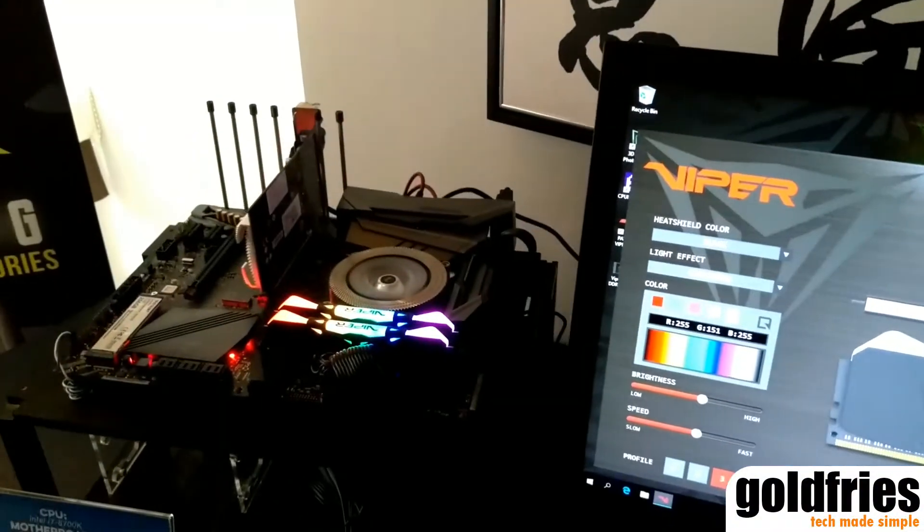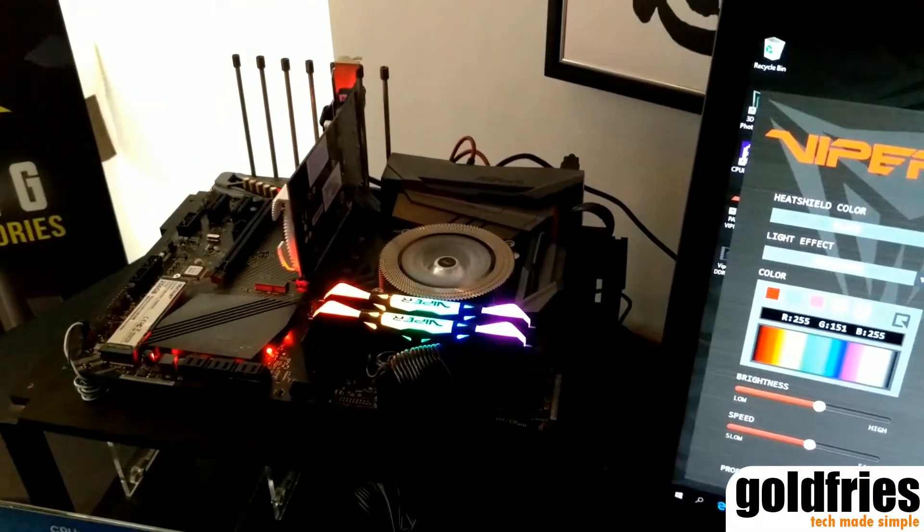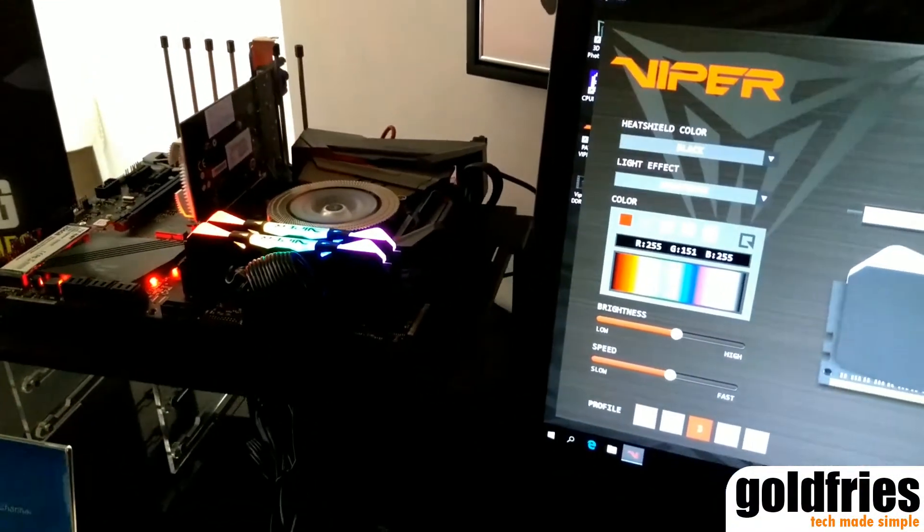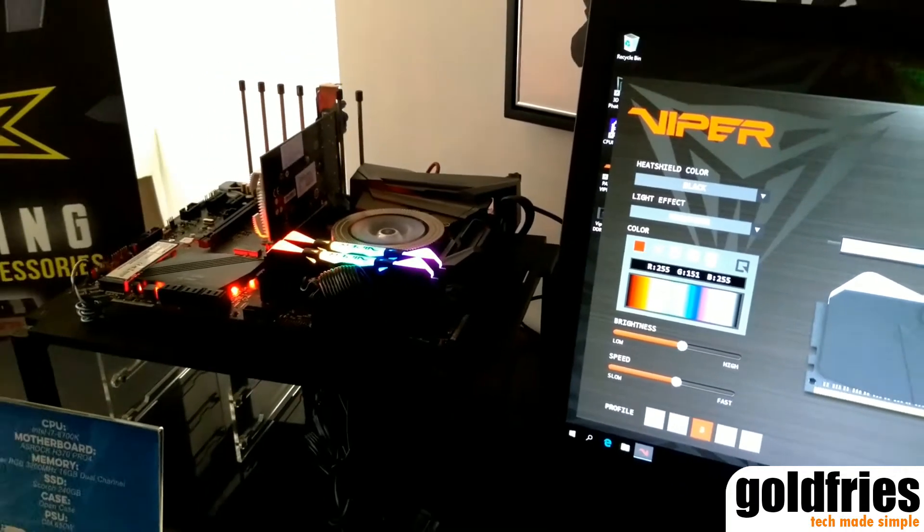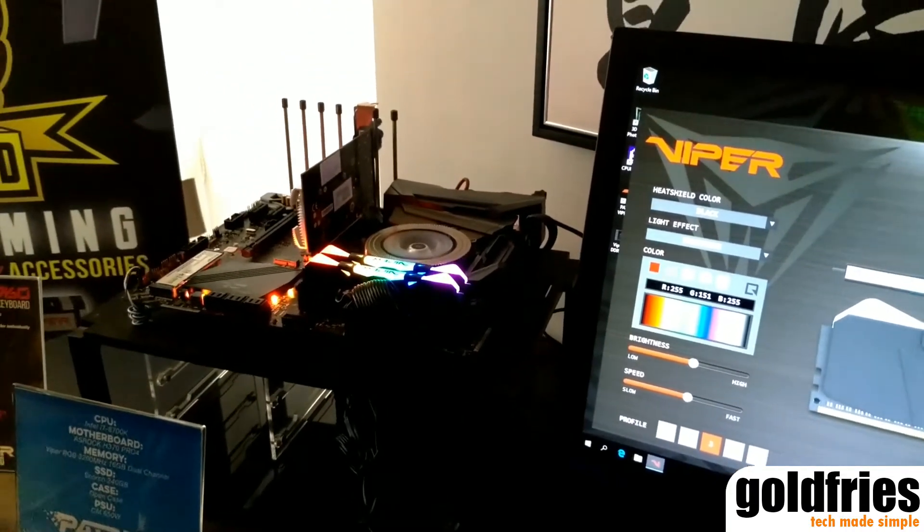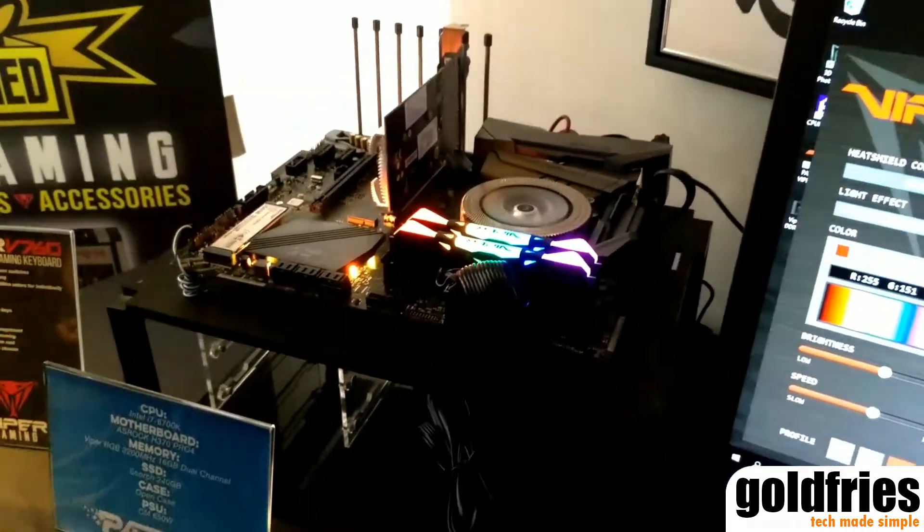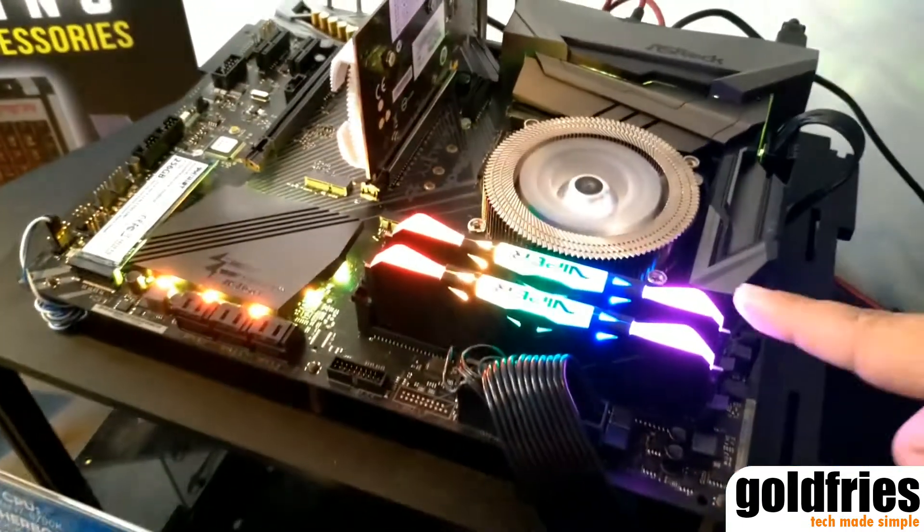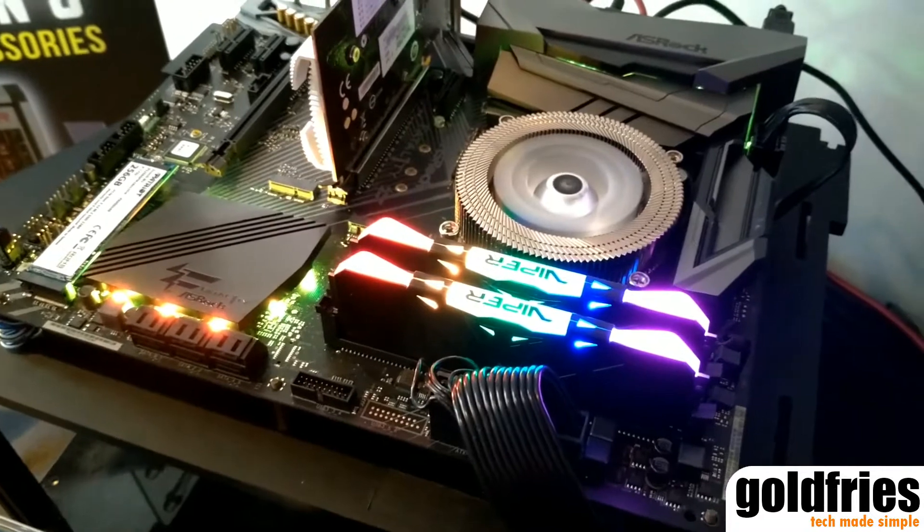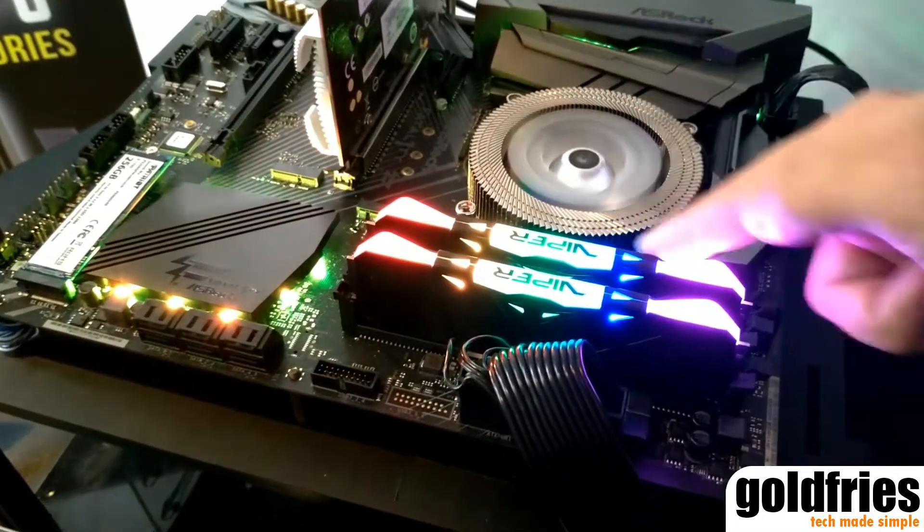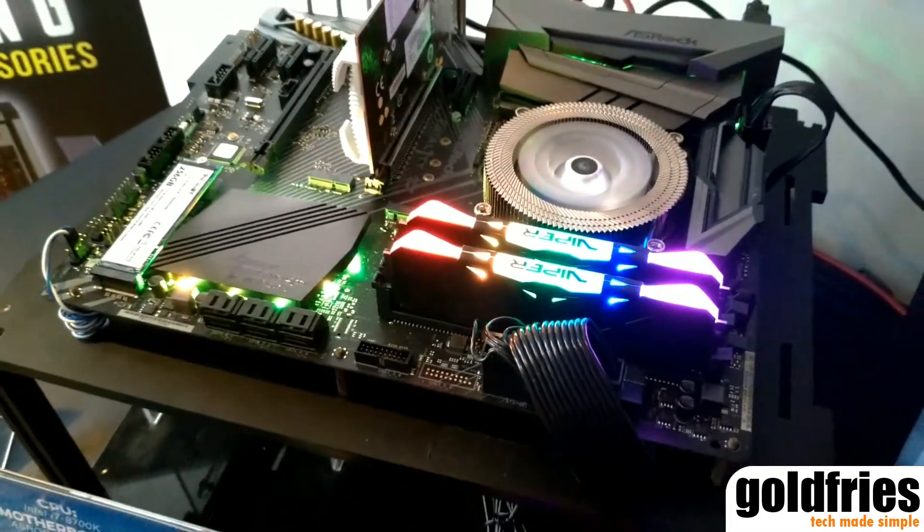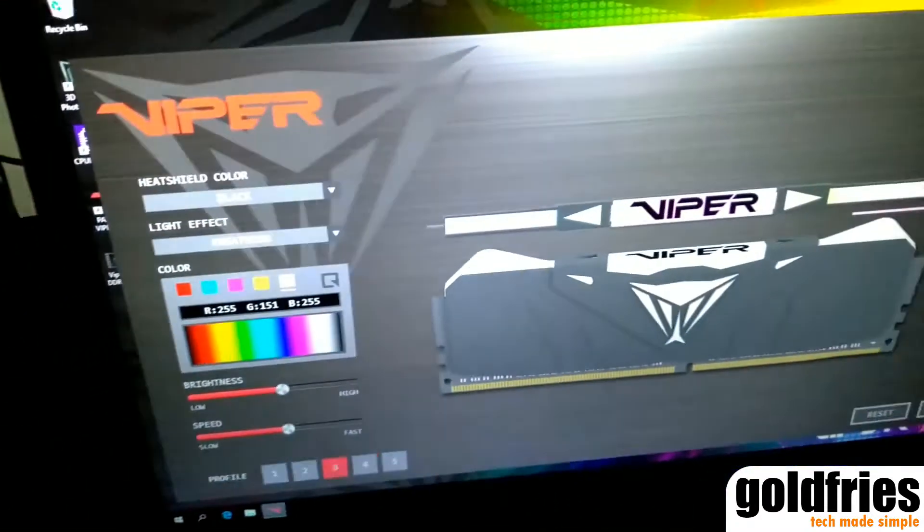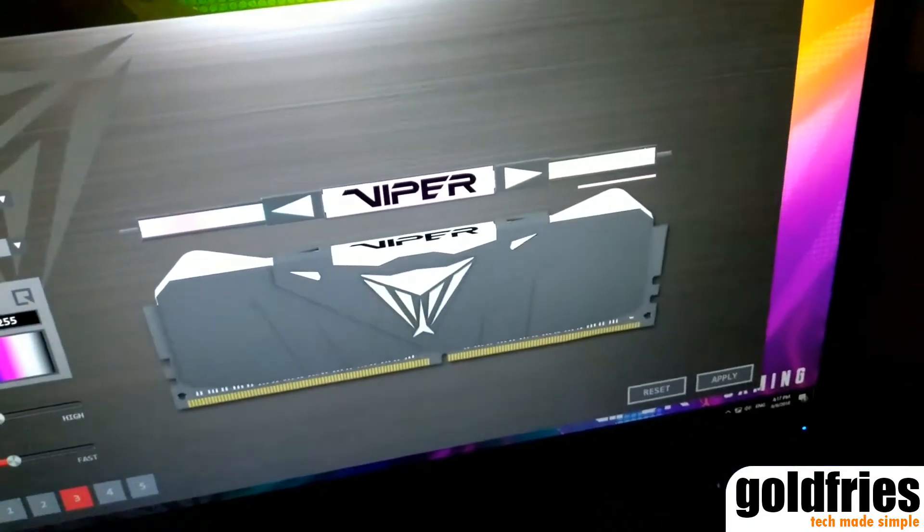Hi guys, Goldfries here at Patriot's room at Grand Hyatt in Computex 2018. What I want to show you now is the Viper RAM with RGB. It's called Viper RGB and it has software here to control the lighting.